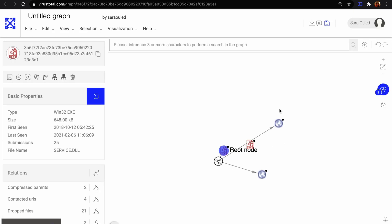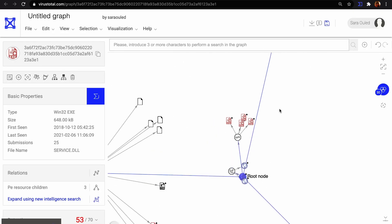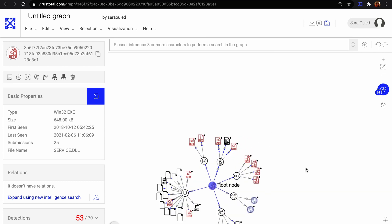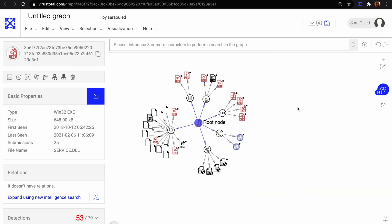In each of these icons with a black dot, we can expand and search for more relationships and possible IOC related to this file.